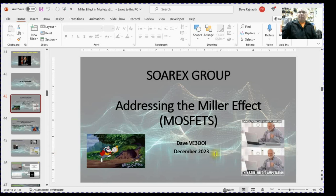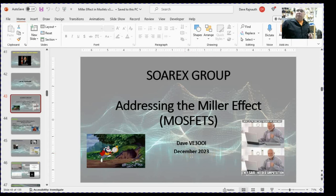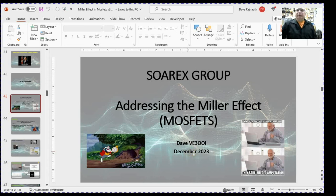I gave this presentation back in December 2023 to the Sorex group, and that recording failed, and as a result it wasn't posted. Subsequent to that, in January 2024, I did the third presentation about negative feedback amplifiers. So this presentation is going to come after that, and it's going to be recorded on my YouTube channel after that, so you're going to have to do a little bit of time travel here to look at this video before you look at video number three.